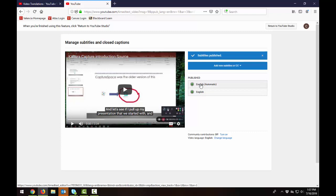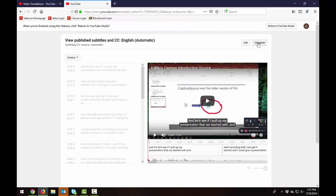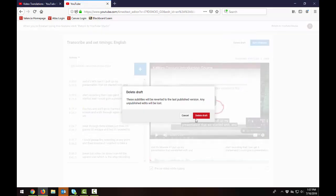So to do that we can click on the auto captions. You can select unpublish and then you have the delete draft button here. So click on that and make sure that it's the auto caption one you're deleting and not the one you've worked on.